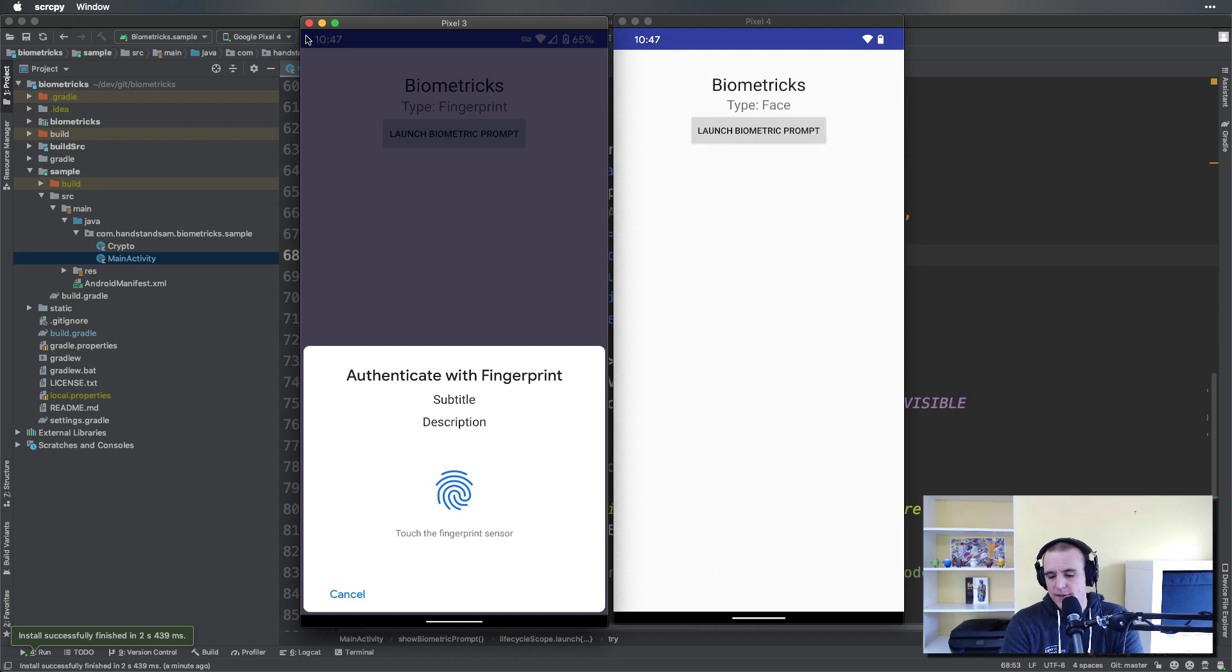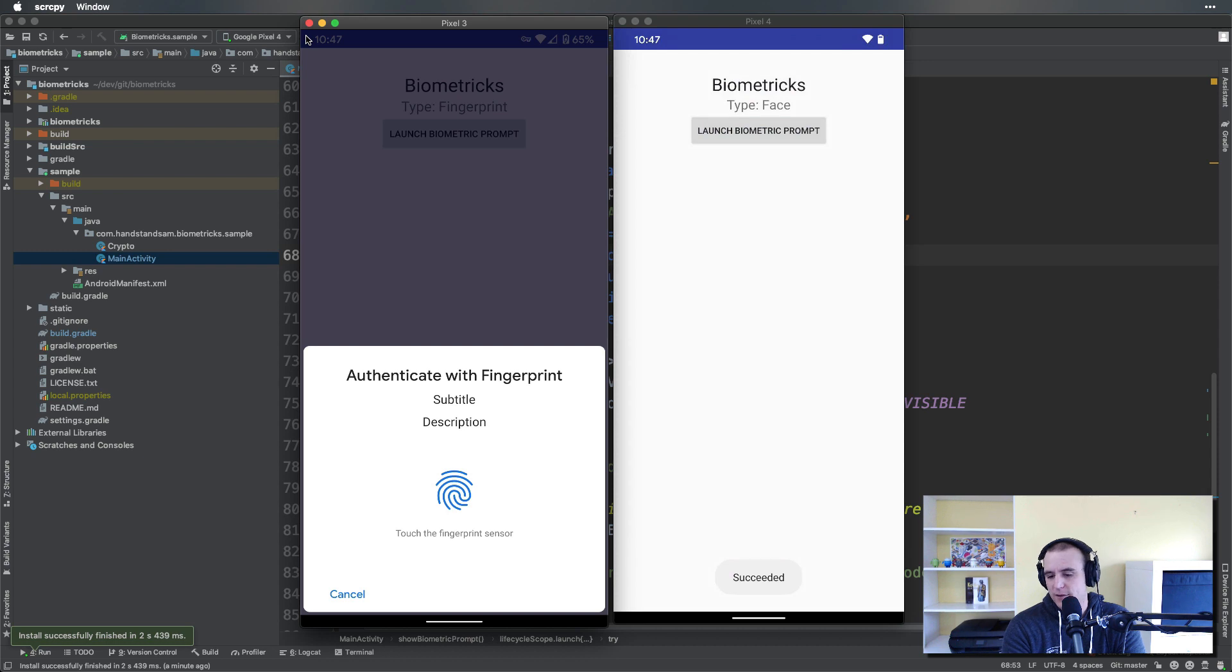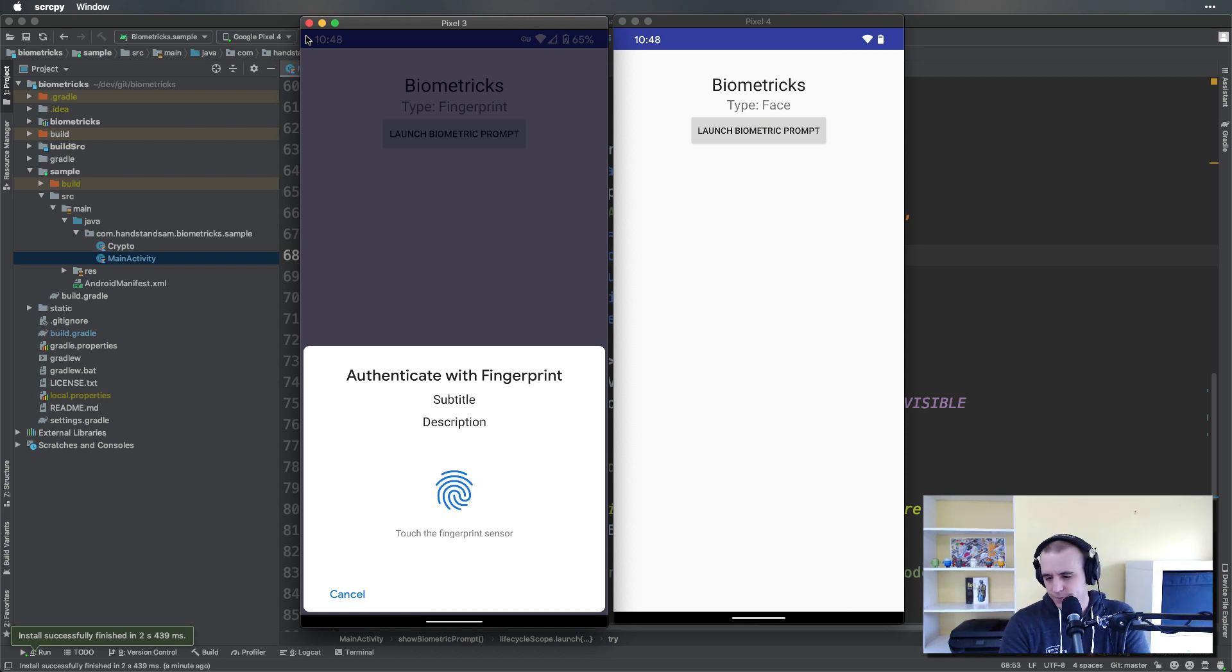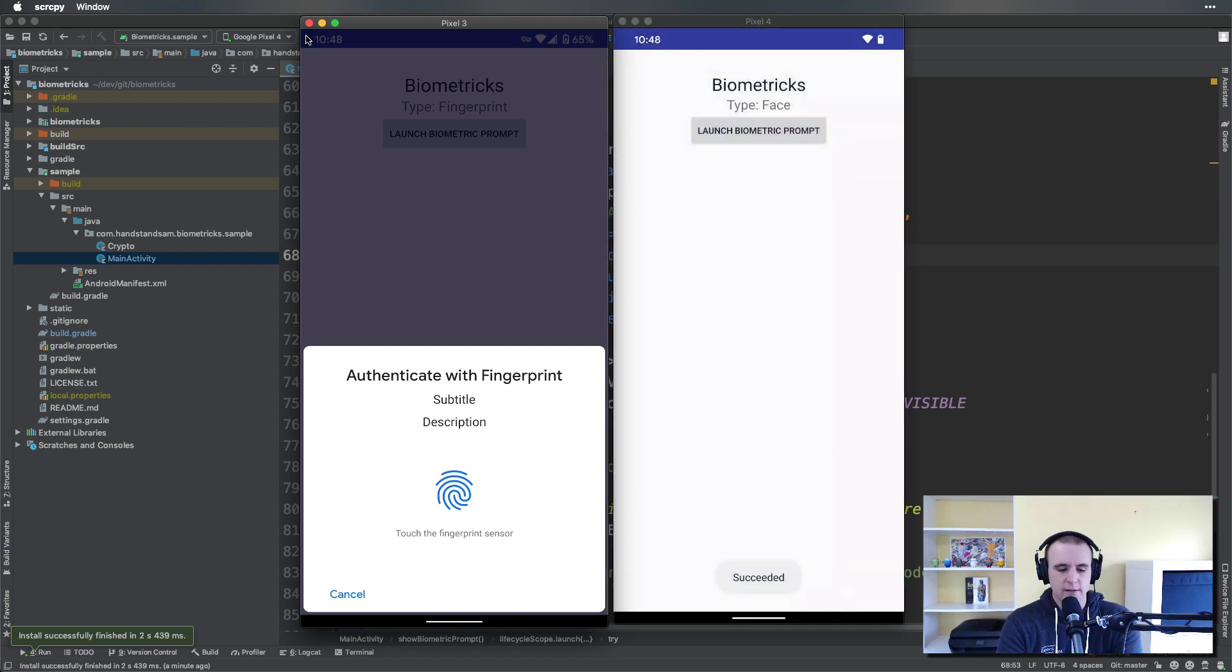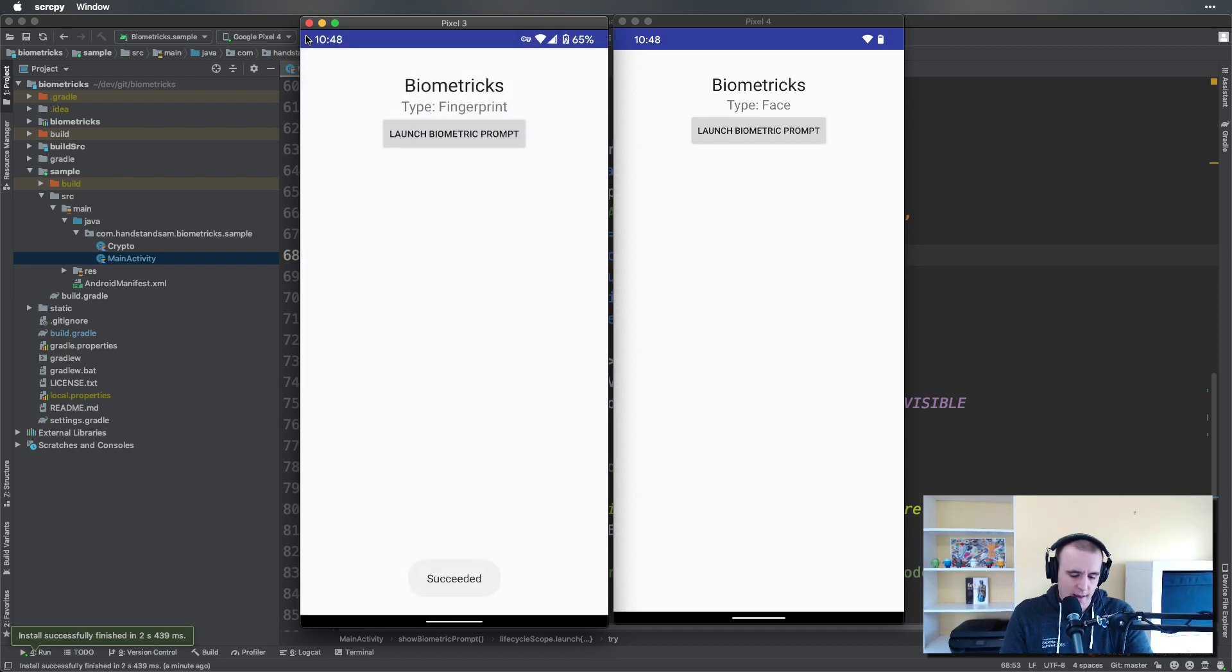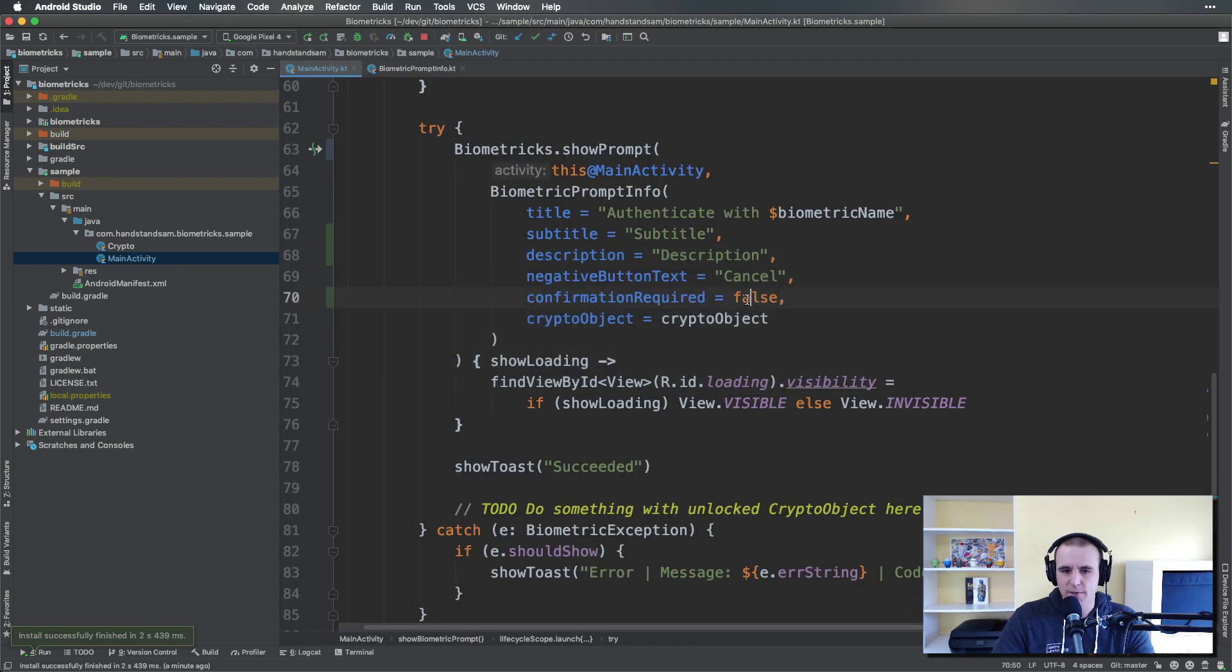However, there's a lot of scenarios where you probably want to have the user confirm that that's what they want to do. So this is something that's really important as a developer to understand: if you set authentication required to false, then on the face unlock device—which right now is just the Pixel 4 that supports biometric prompt face unlock—this is the behavior that you're going to get. I'm going to go back and tweak my code just a little bit again. I'm going to set confirmation required to true.